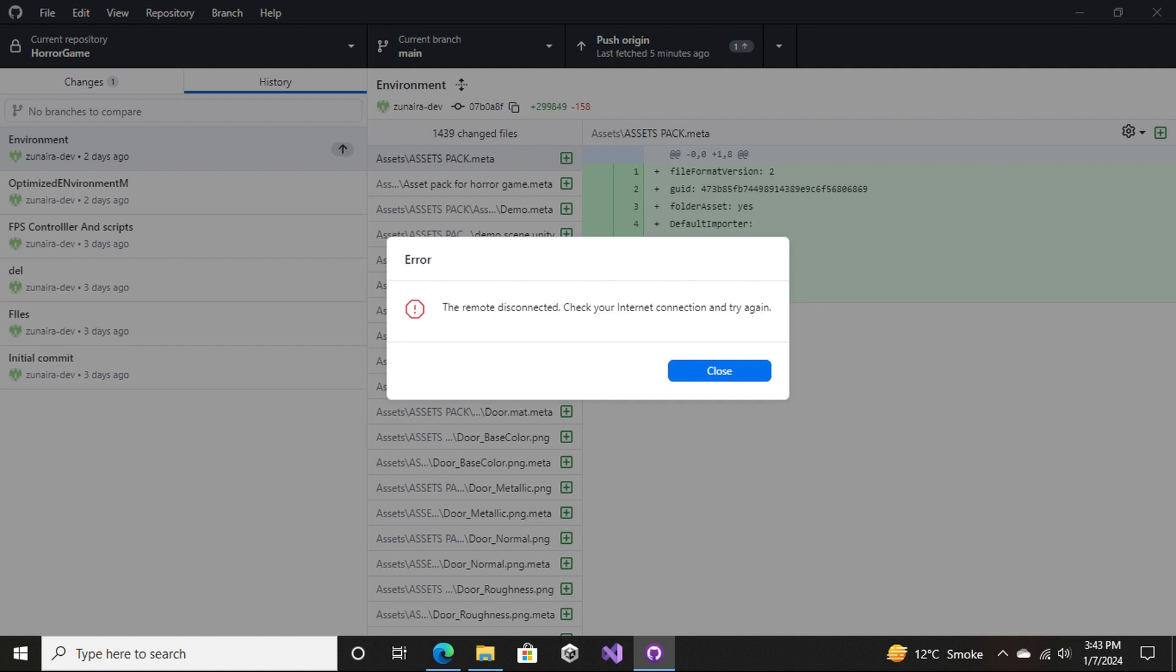When I try to commit, everything gets done - it starts to commit, then counts, then compresses, then writes. When the writing is done 100%, it gives me the error that remote disconnect. I tried it like three to four times but it didn't work for me.